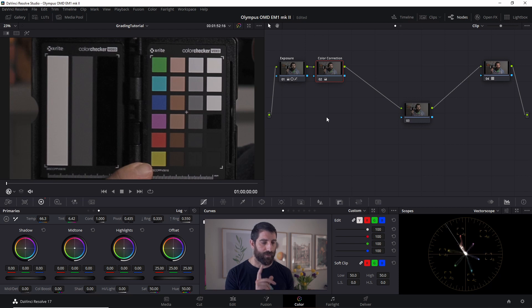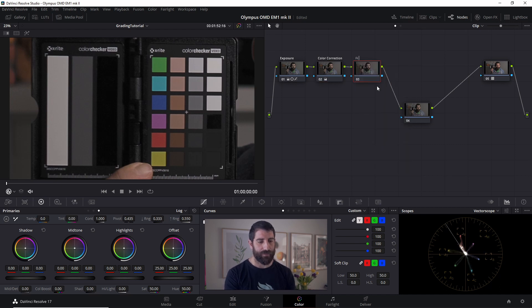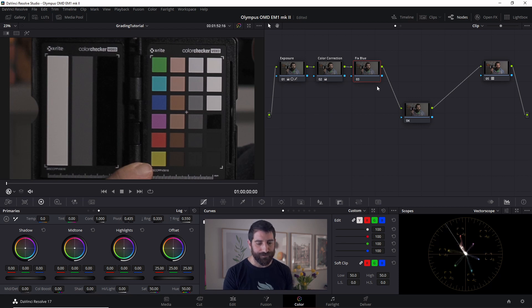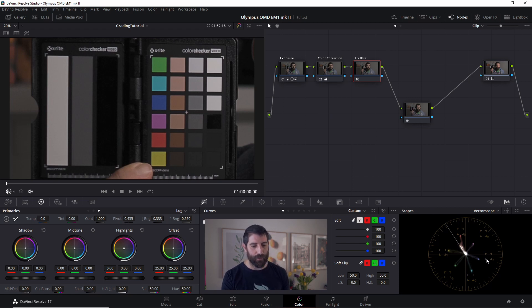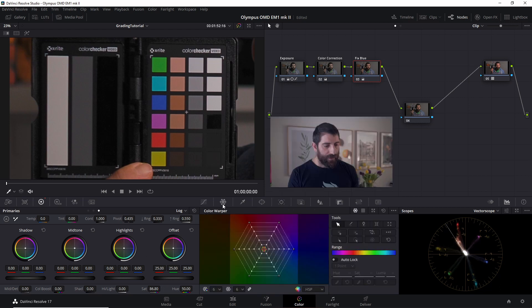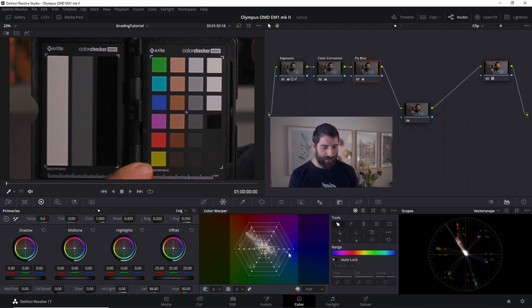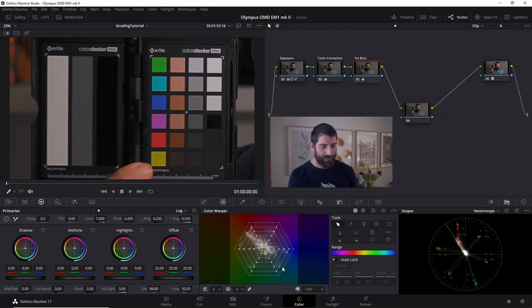I'm going to add another node and label it fix blue. I'm just going to put more saturation so I can see better in the vectorscope where those colors are going. And now let's do this. I'm going to be using actually this color warper. And basically what I want is to get that blue a little bit more towards the blue. You can see there where that's where the blue is, not where it should be. This is better.